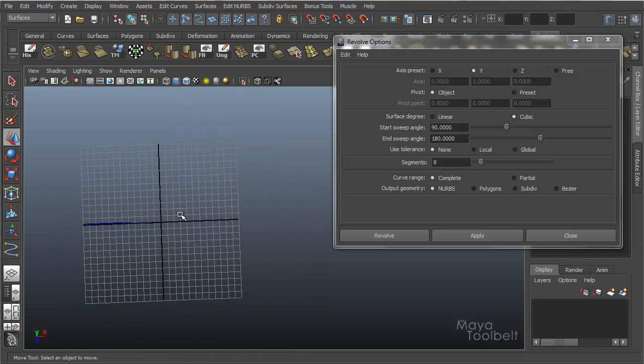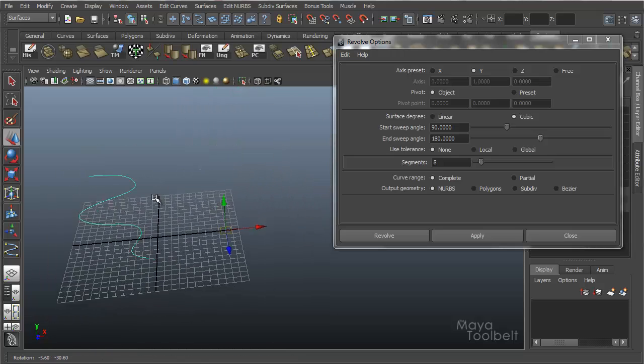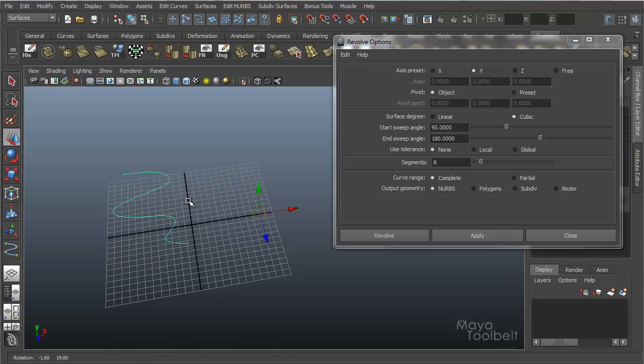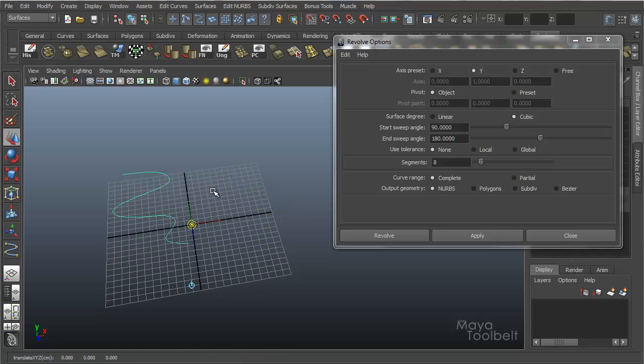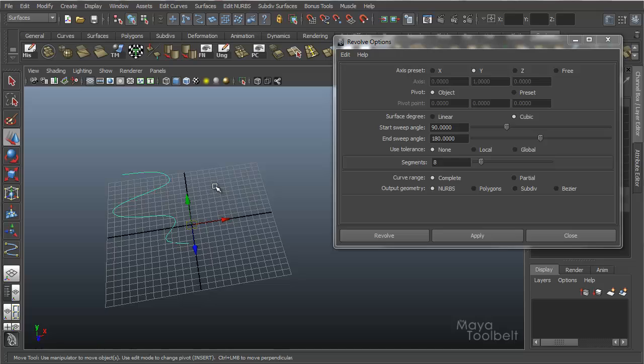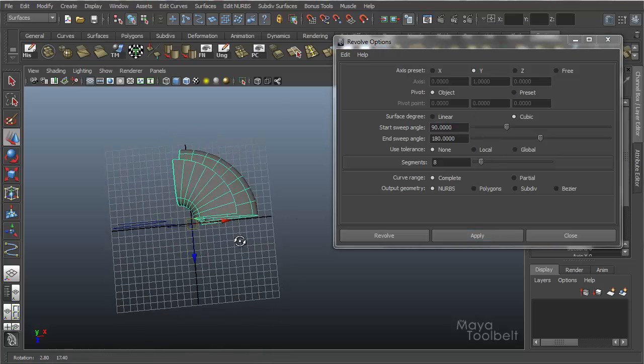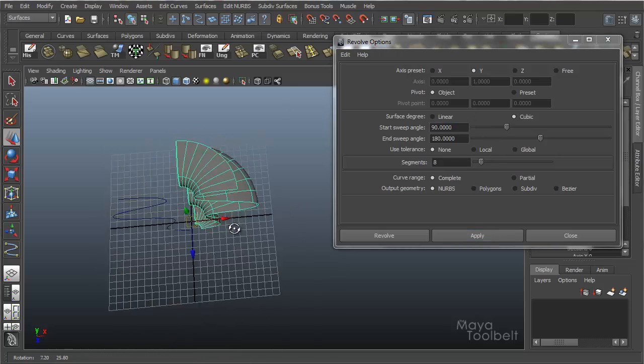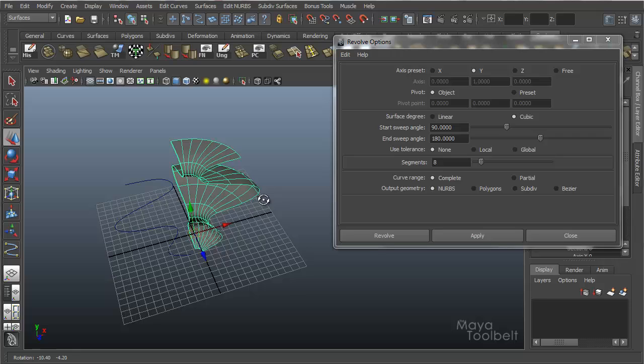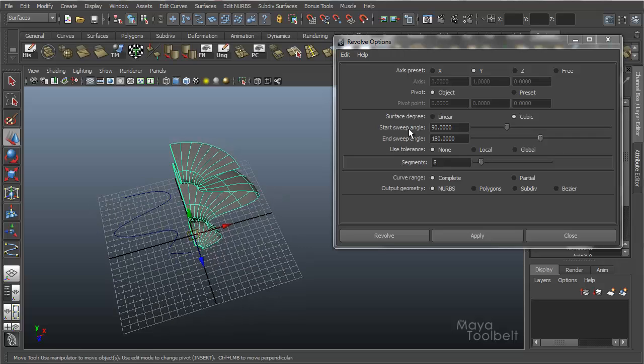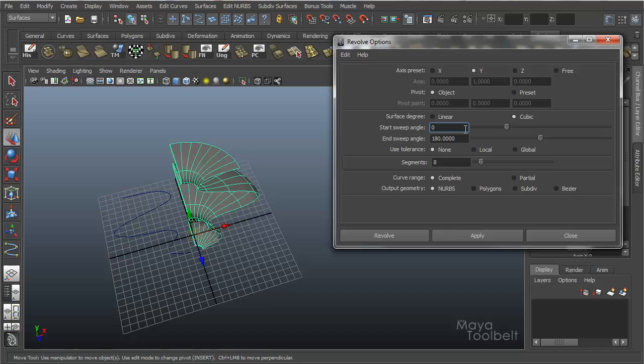I'm going to delete this. I'm actually going to move my pivot point back to the origin so it's a little bit less confusing. So hit apply and you'll see that. That's how it results with a start of 90 and end of 180 in your sweep angles. We'll take this back to 360 and 0.